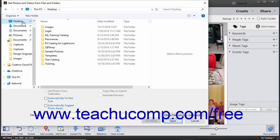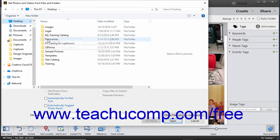To import all media files in a folder, use the Get Photos and Videos from Files and Folders dialog box to navigate into the folder that contains the folder with the media you want to import. Then click the folder to select within the dialog box.